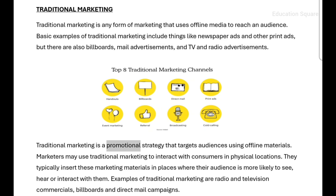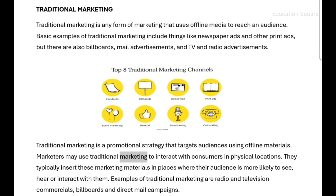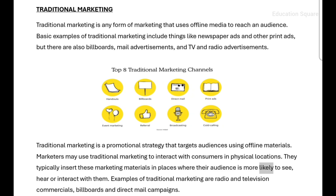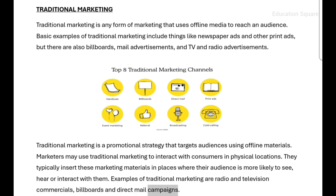Traditional marketing is a promotional strategy that targets audiences using offline materials. Marketers may use traditional marketing to interact with consumers in physical locations, inserting marketing materials in places where their audience is more likely to see, hear, or interact with them. Examples include radio and television commercials, billboards, and direct mail campaigns.